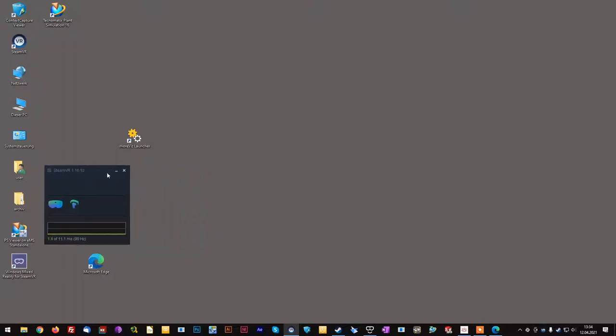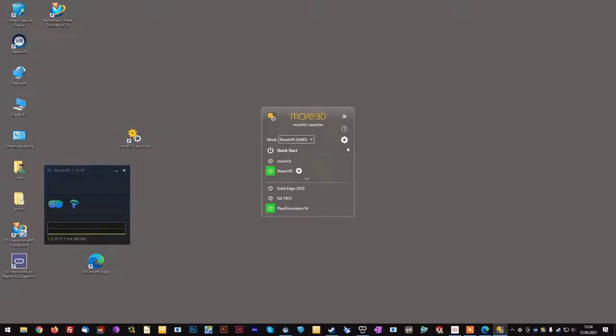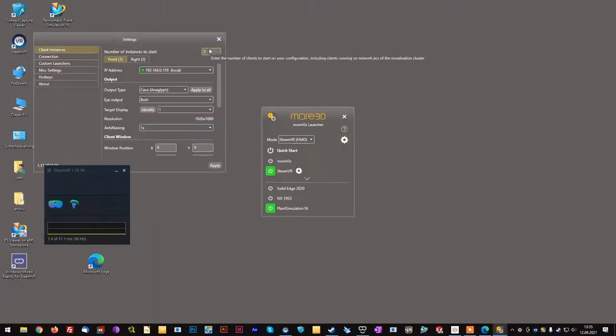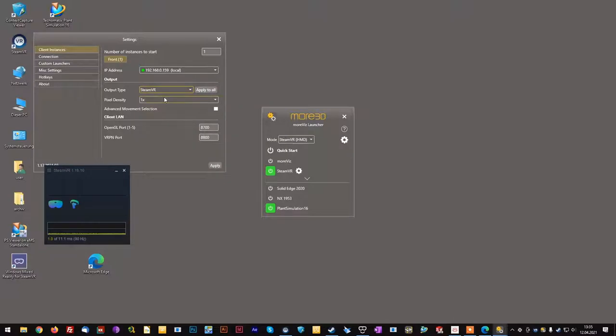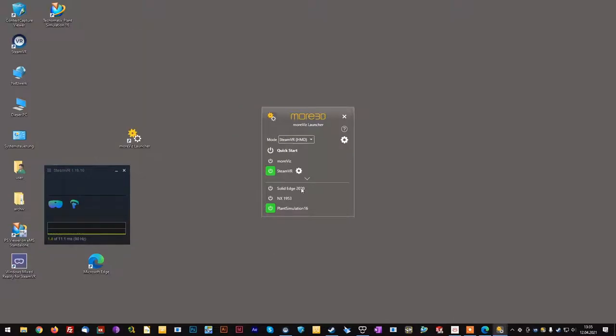In the next step, launch the Morvis Launcher. Check your settings. For me, I am requiring only one client now. That should output to SteamVR. I quickly check for my enabled applications.